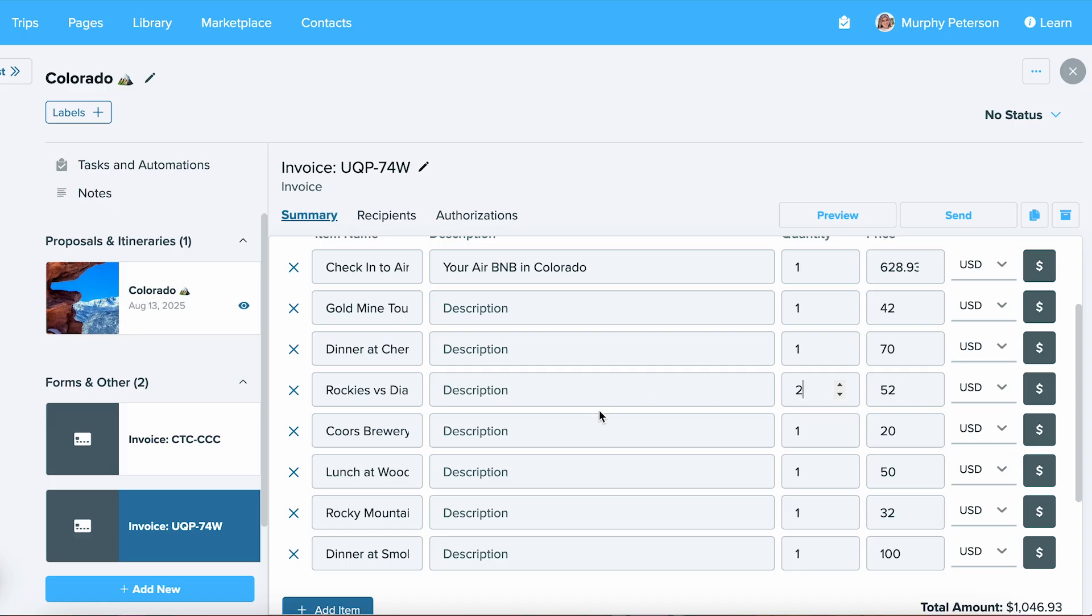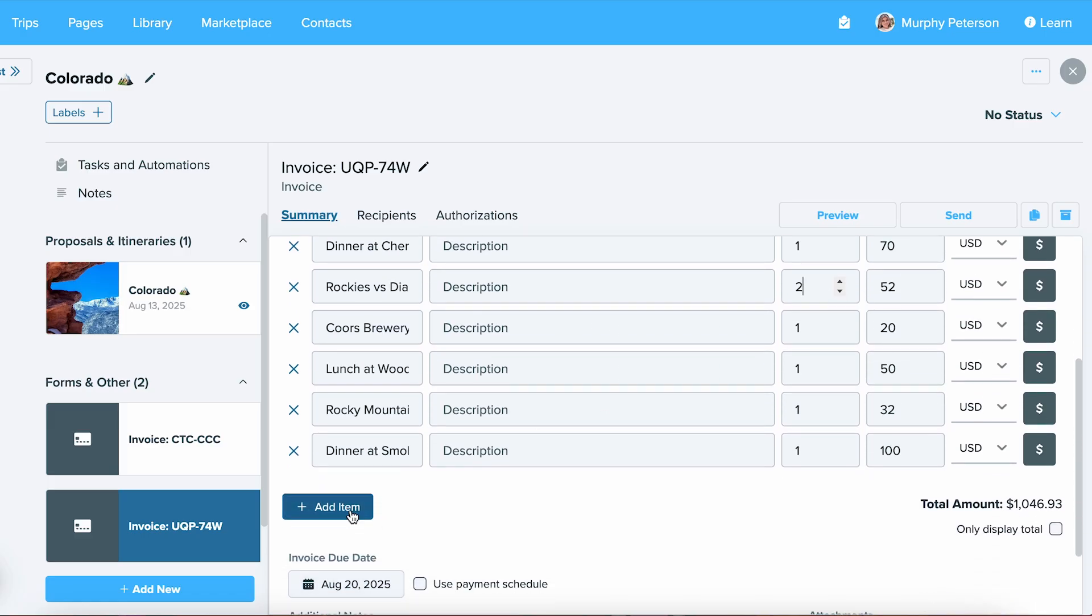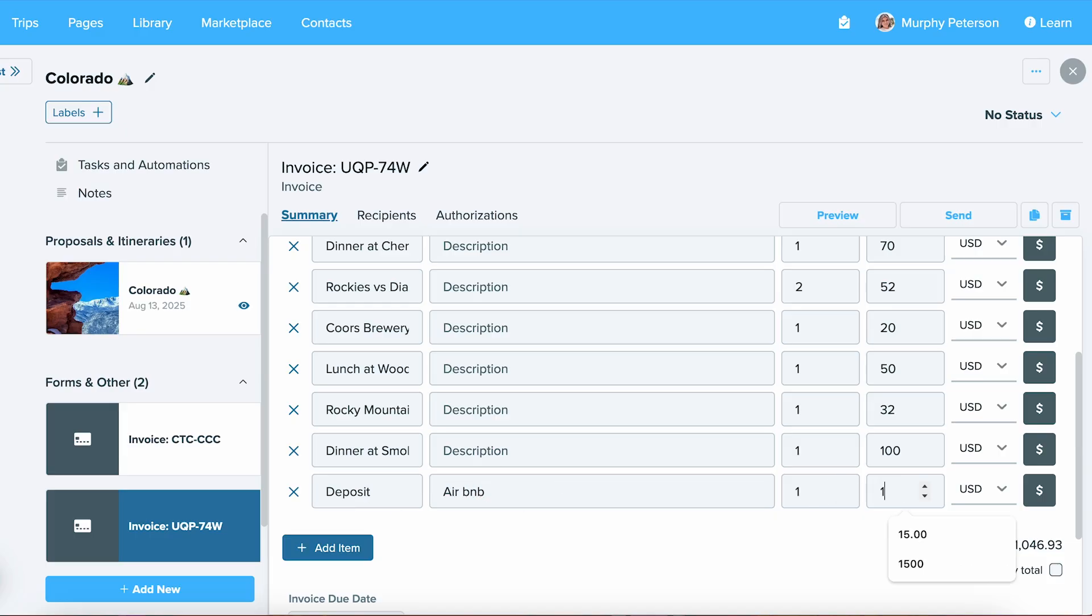If you need to add additional line items, you can always select Add Item and then you can manually input the items yourself. Let's go ahead and put in an Airbnb deposit. We'll have the quantity as one and we'll select the price as $150.